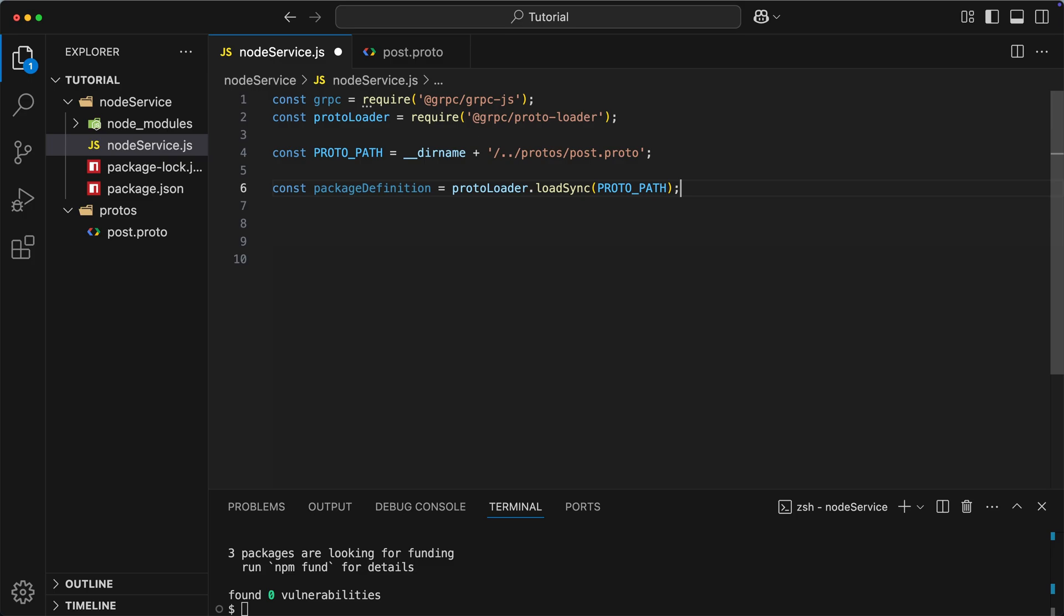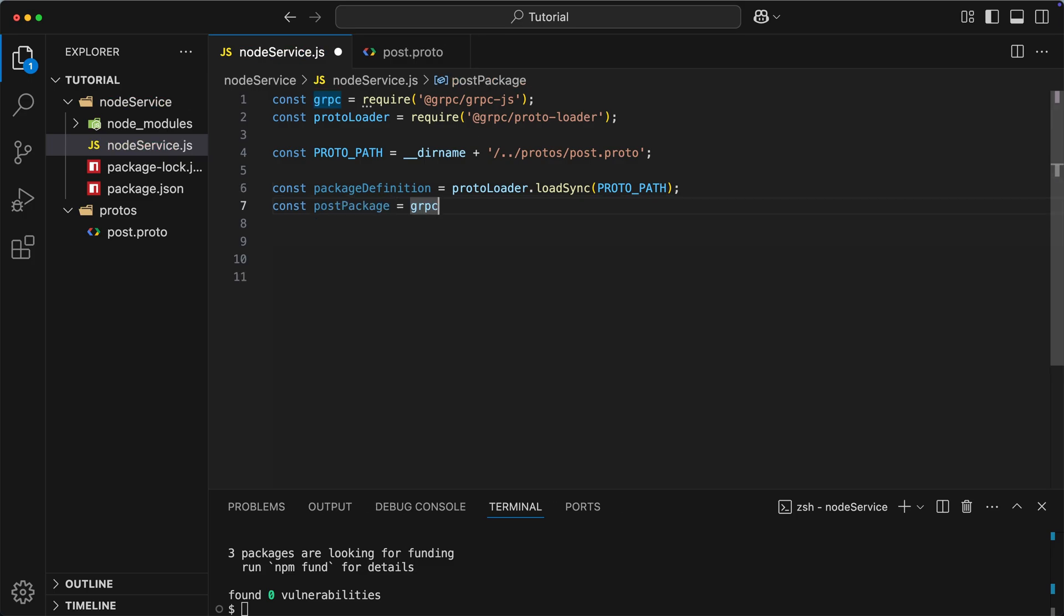However, it's not yet usable. To turn it into something we can actually use in our application, we pass it to gRPCLoadPackageDefinition. This function takes the parse definition and gives us back an object that contains the actual service and message types that were defined under the post package in our protofile. Okay, now we can configure our server.